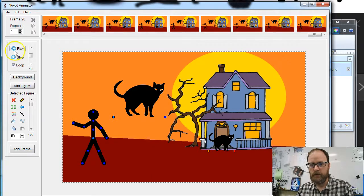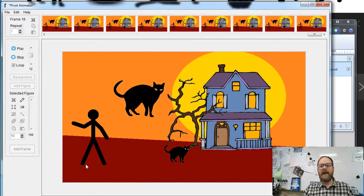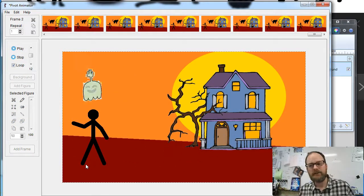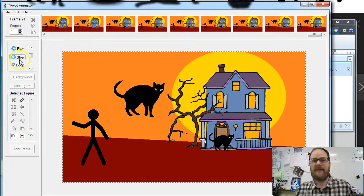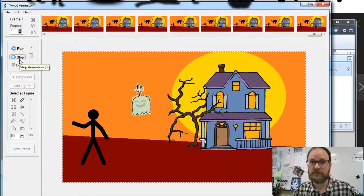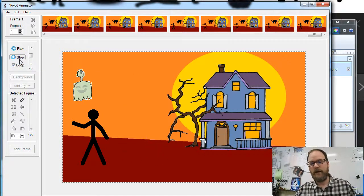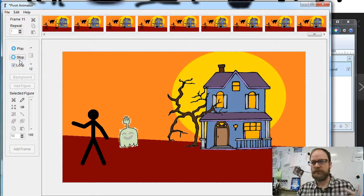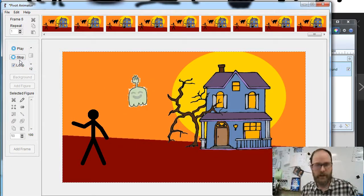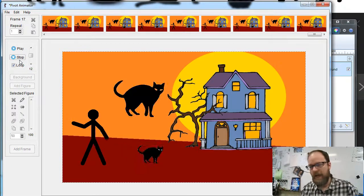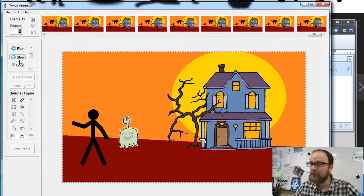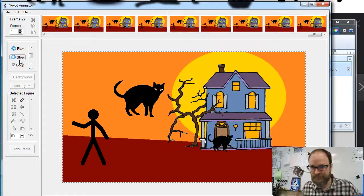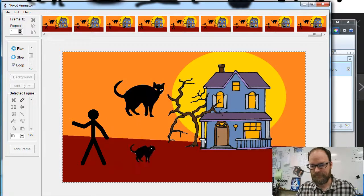So there you go. There's how you can add some characters, and you can add anything, which is really cool. You can add ghosts, zombies, etc. And have fun making your spooky Halloween animation.